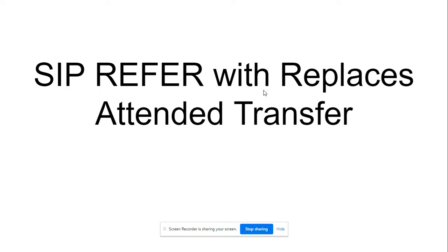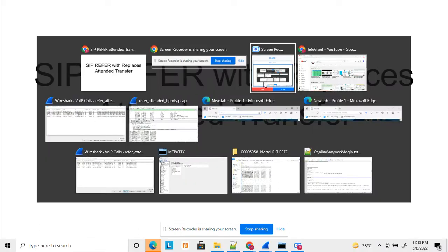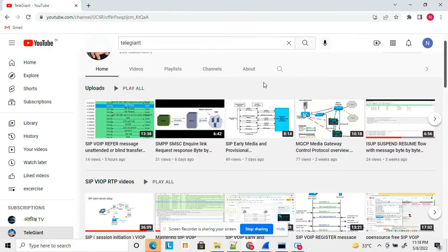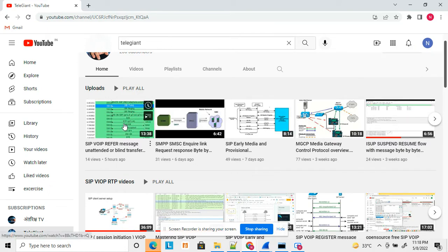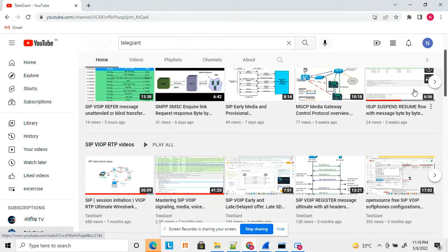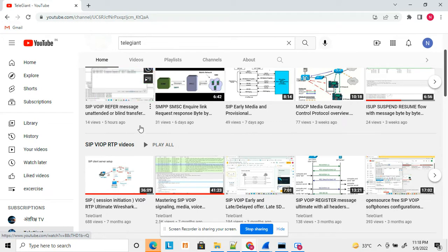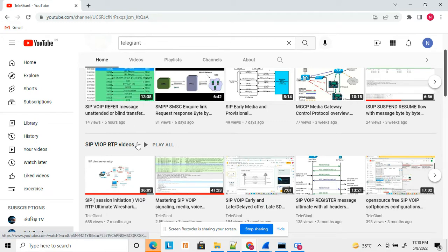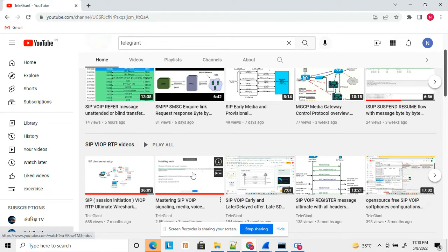Before starting, I have already uploaded a few more videos related to SIP, BOEP and RTP, including videos related to unattended transfer or blind transfer and SIP messages. I recommend you go through all these videos to get a better idea and deep understanding of SIP, BOEP, and RTP.